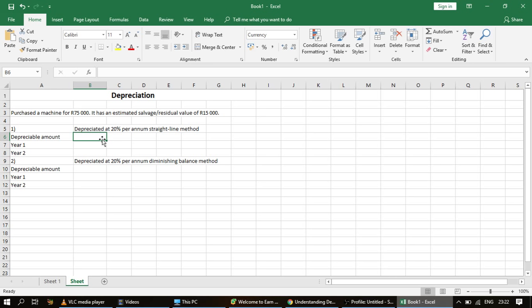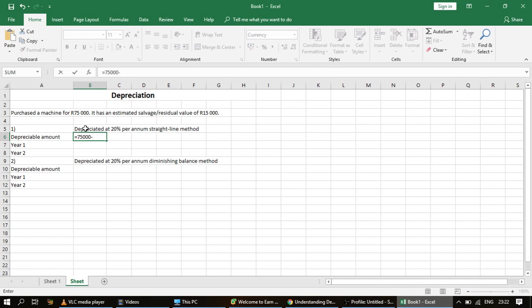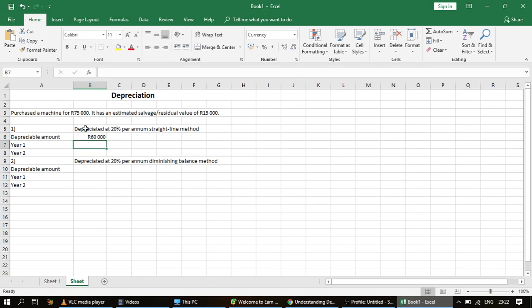The depreciable amount is the amount we'll use to calculate the actual depreciation for each period. It's the amount that will be depreciated over the useful life of the asset until it's fully depreciated. The depreciable amount is the cost of the asset — in this case 75,000 rand — minus the salvage or residual value of 15,000 rand. So 75,000 minus 15,000 gives us 60,000 rand as our depreciable amount.